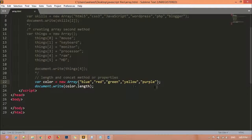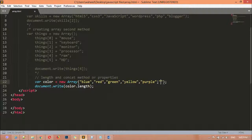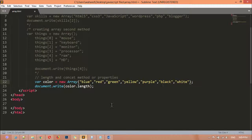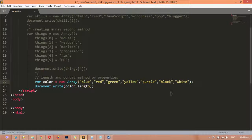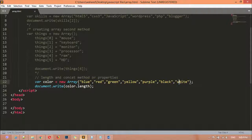If you increase or decrease values, it gives you the exact result. I'm adding black and then white. Save and refresh — now we have seven. It counts the number of values inside the array: one, two, three, four, five, six, seven.